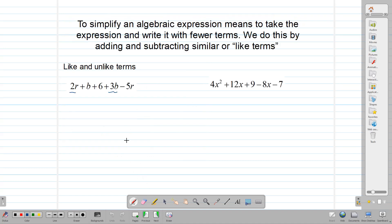Let's talk about what it means to simplify an algebraic expression. To simplify an algebraic expression means that we are going to take the expression and write it with fewer terms. We do this by adding and subtracting similar or like terms.